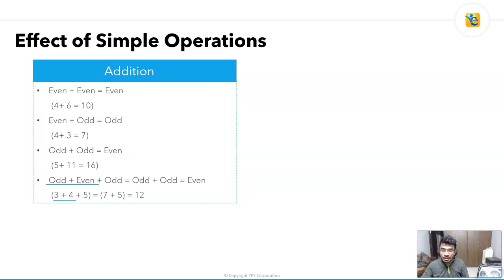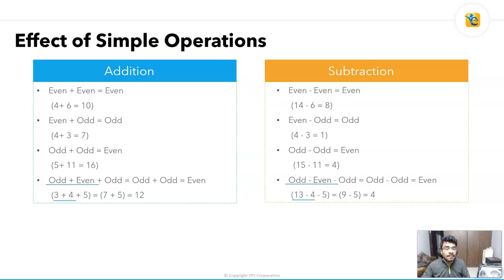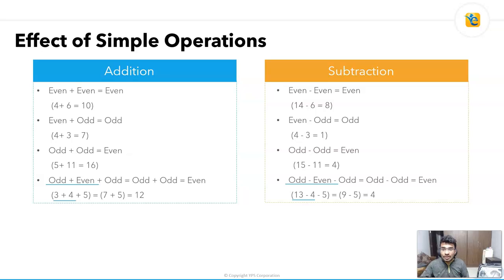For subtraction: an even minus an even gives even — for example, 14 minus 6 equals 8. An even minus an odd gives odd — for example, 4 minus 1 equals 3. Subtracting two odd numbers gives even — for example, 15 minus 11 equals 4. For combinations like odd minus even minus odd: odd minus even gives odd, then odd minus odd gives even — for example, 13 minus 4 minus 5 equals 4, which is even.